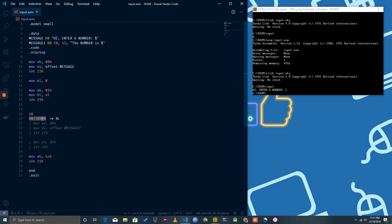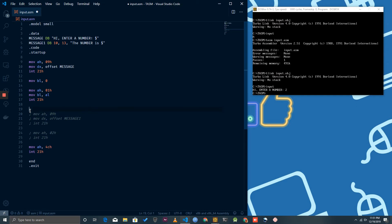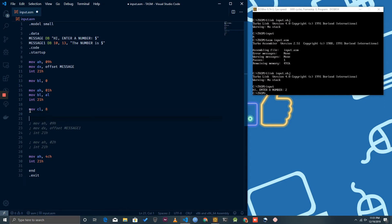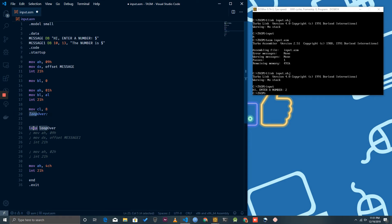We have to print every single bit of BL, so let's have a loop first. I'm going to initialize CL with 8 because we have to print eight digits. The loop label is what we'll loop over — the LOOP instruction decrements CL every time and checks if CL becomes zero, stopping if it does.